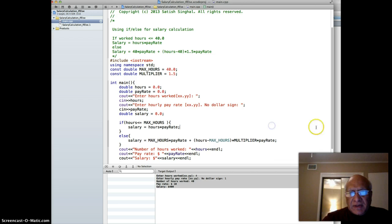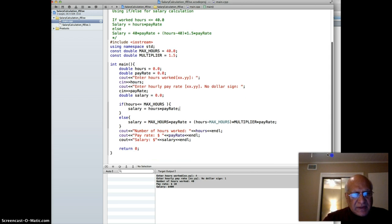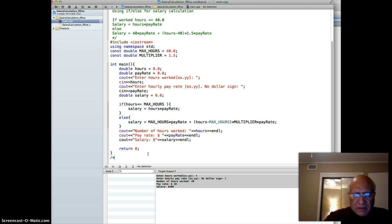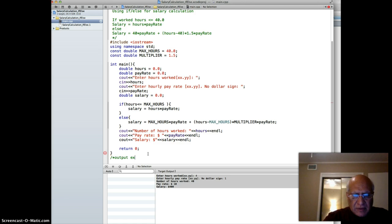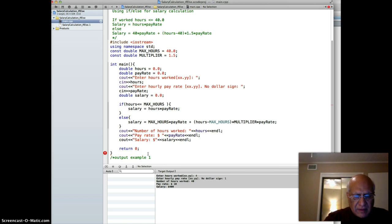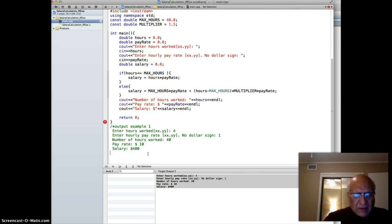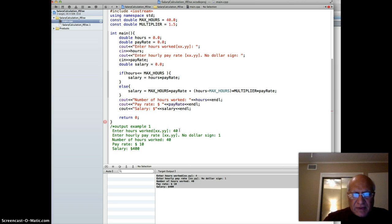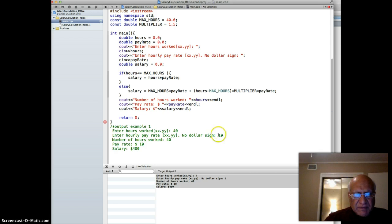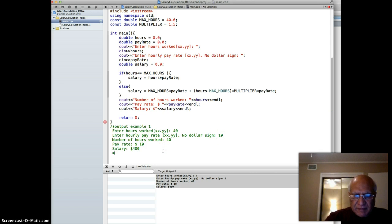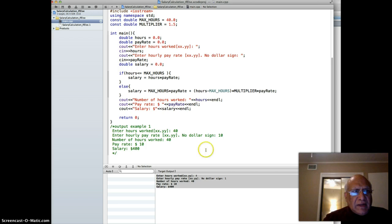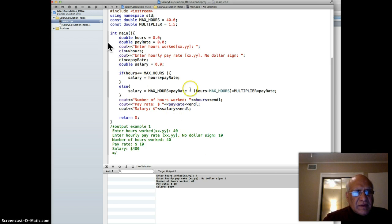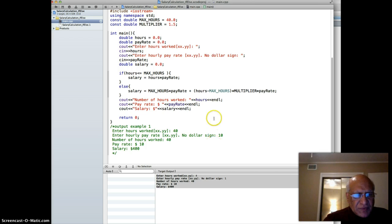That's example one. Then I'm going to run it again, and this time with 45 hours.